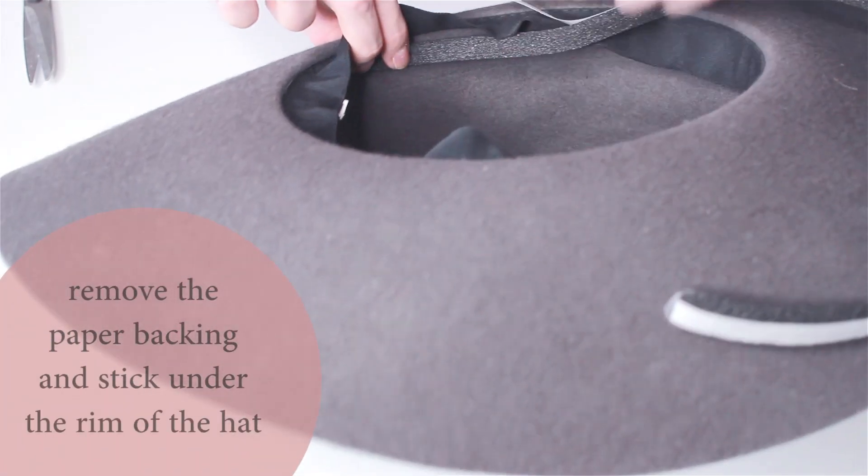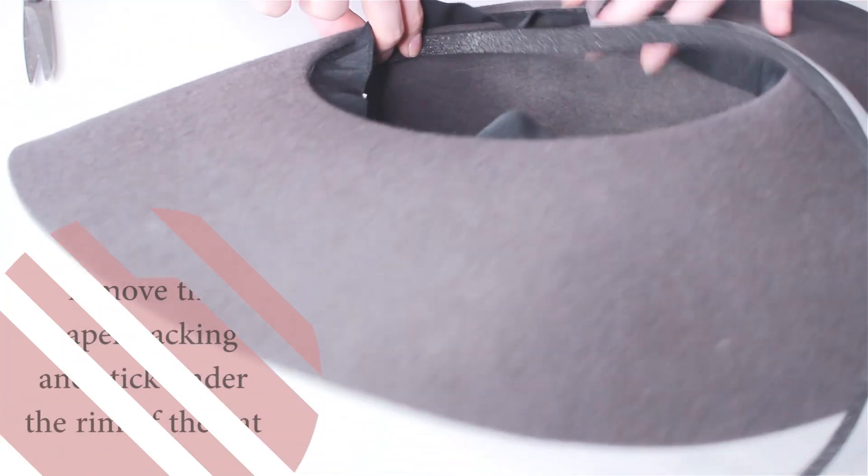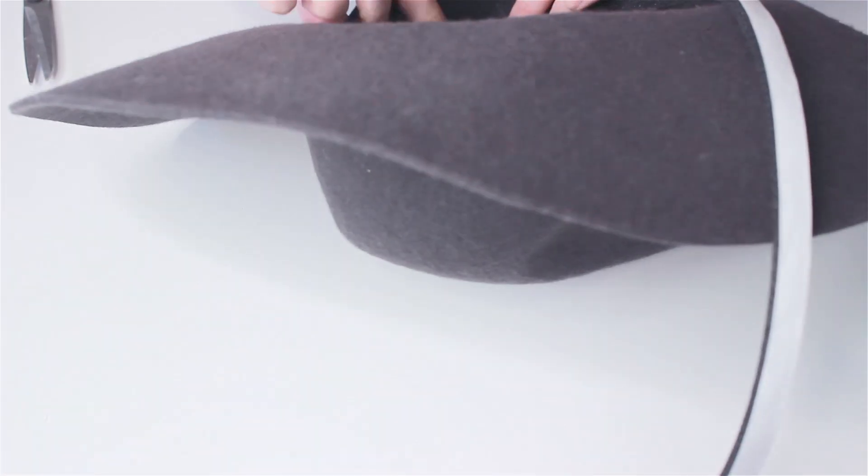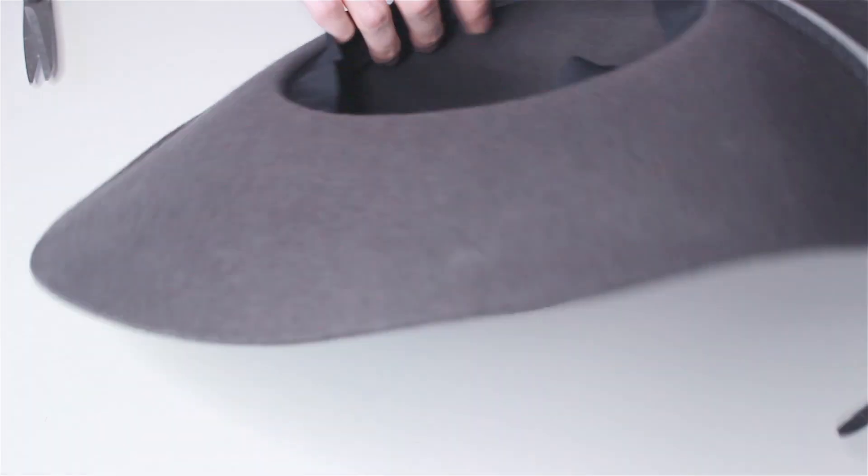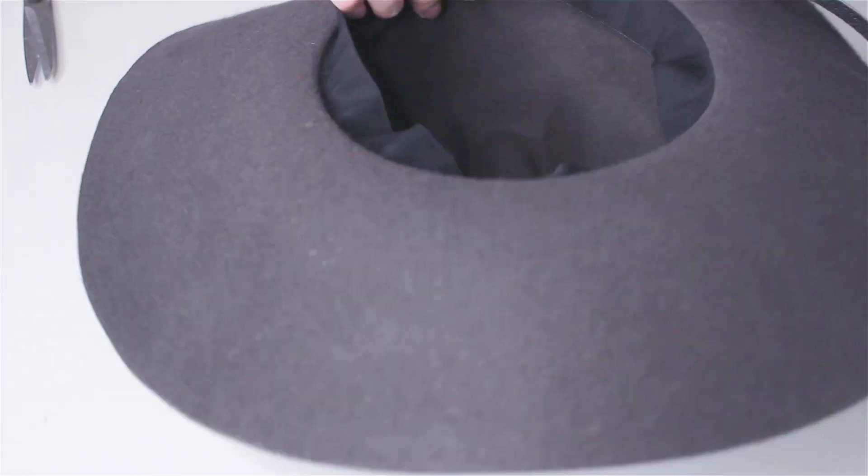Next you're going to remove the paper backing and you're going to start sticking the weather stripping underneath the rim of the hat.